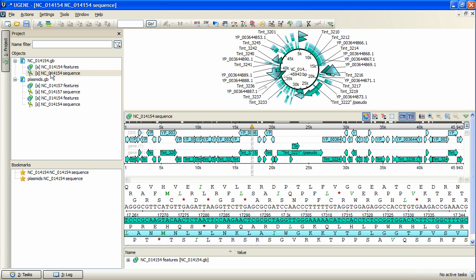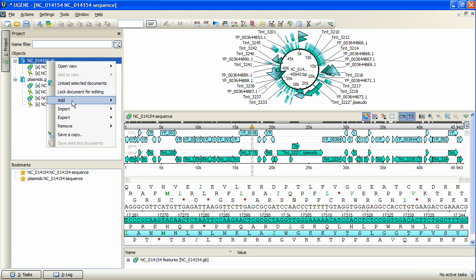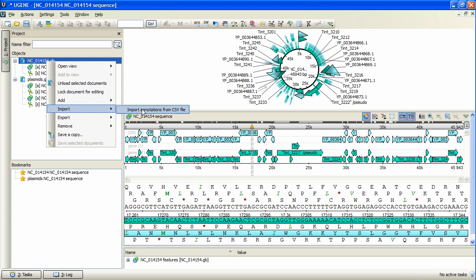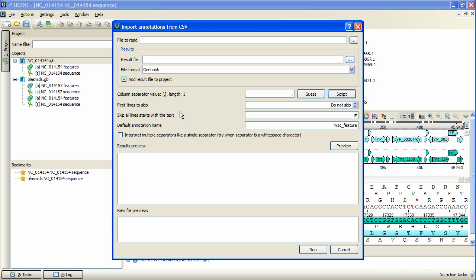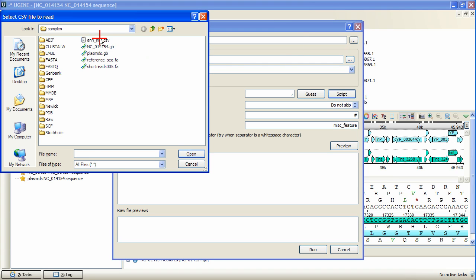Let's open import annotations dialog for an opened sequence. We select import, import annotations from CSV menu items and specify the CSV file to read. To access the script, we press script.